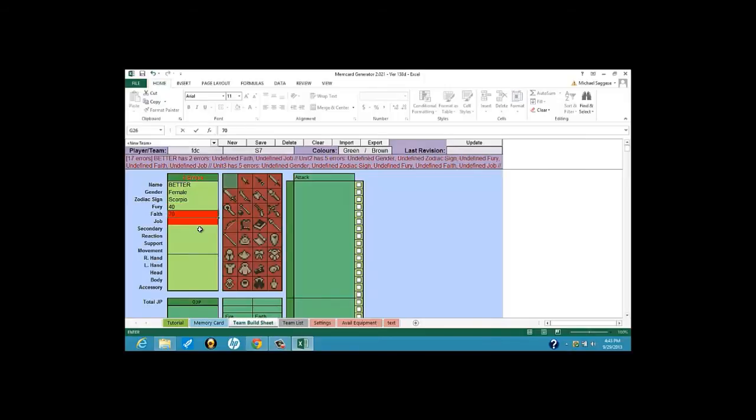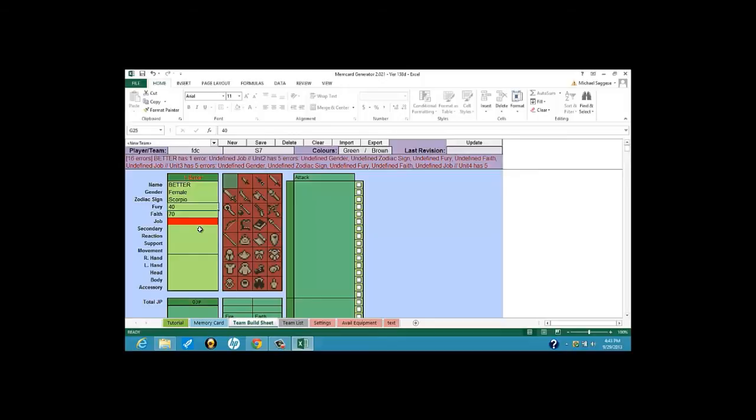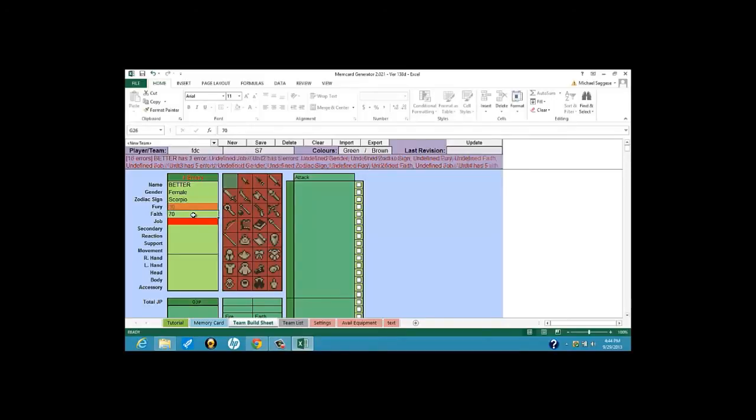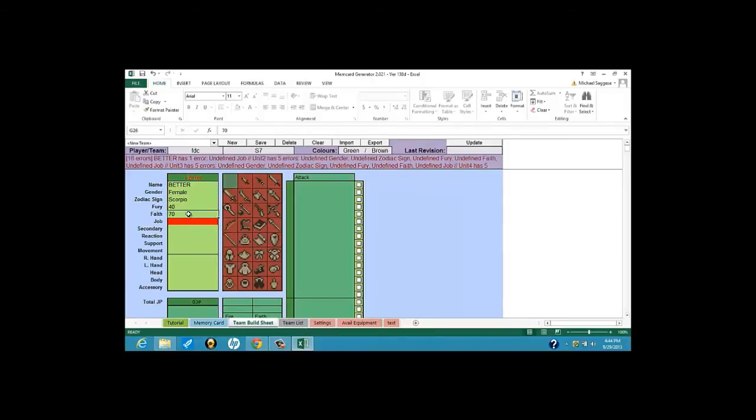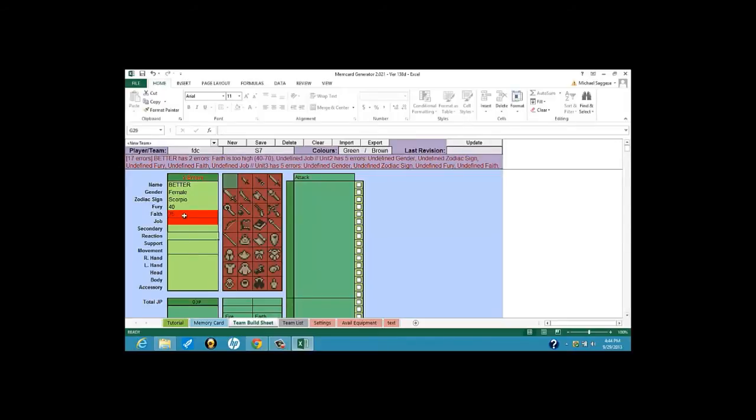Now, one thing you have to keep in mind, though, when you calculate Fury and Faith, there is no maximum Fury and Faith limit onto a team. However, they have to be between 40 and 70. The maximum Fury and Faith values on the team combined can be between 160 and 280. It can't be higher, it can't be lower. For instance, right now, say if I did a Fury of 30, you're going to get an error saying Fury's too low. So you want to bump it back up to 40.